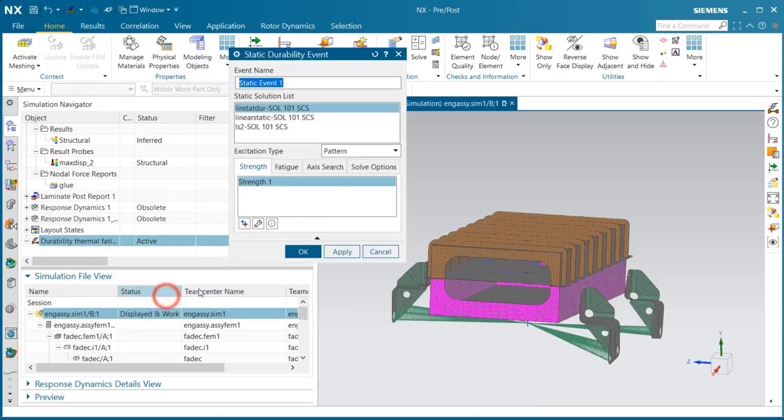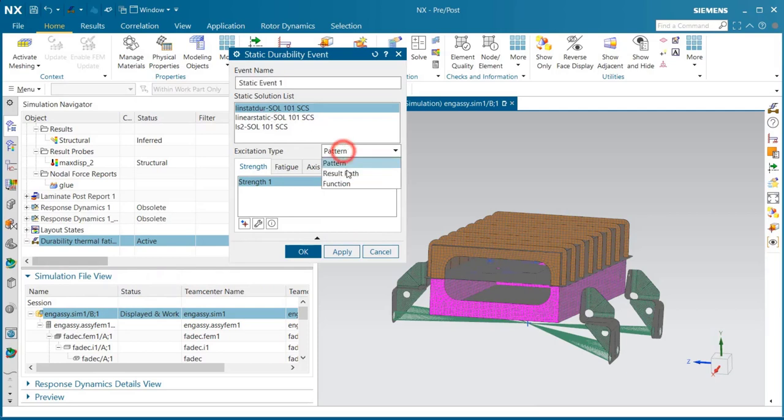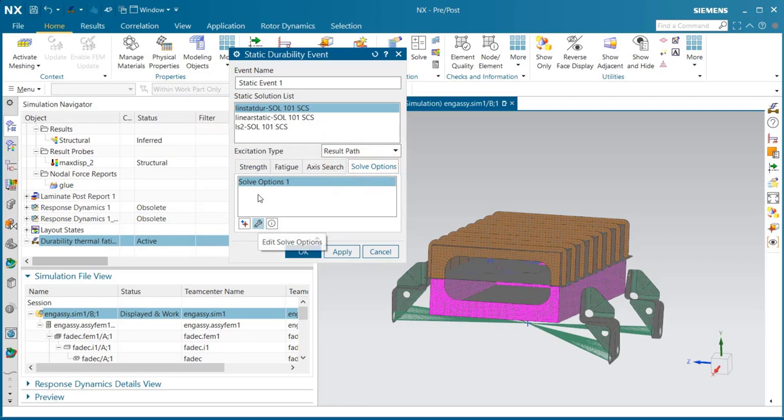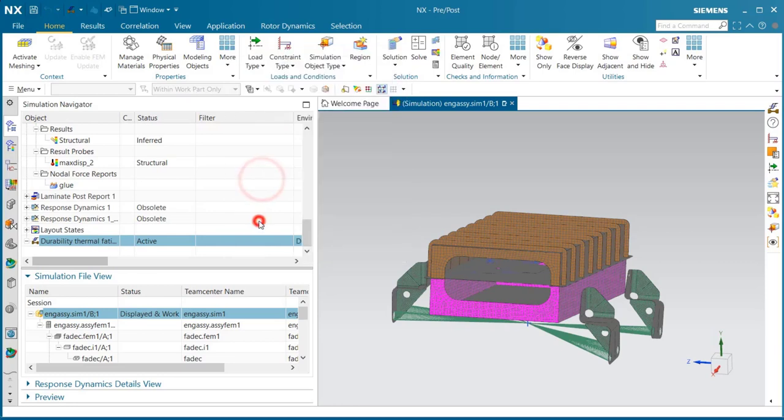We'll create a new static event from the linear static solution that we just created, with a result path type excitation.